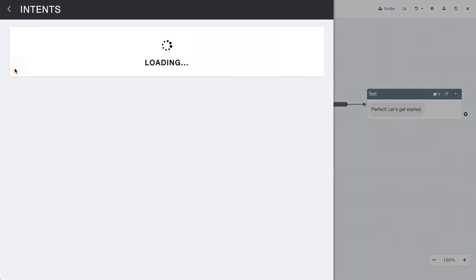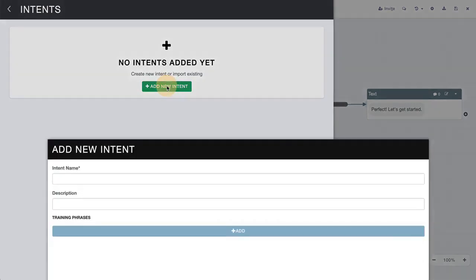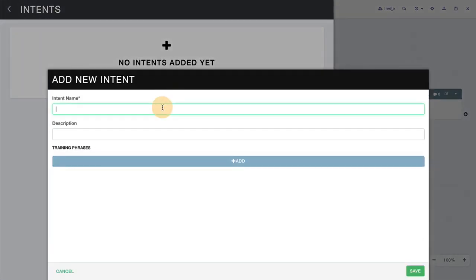So we'll go to the intents tab here. As you can see, I have no intents created just yet, and let's call this the get started intent. We'll add a description as well. This is for getting started.